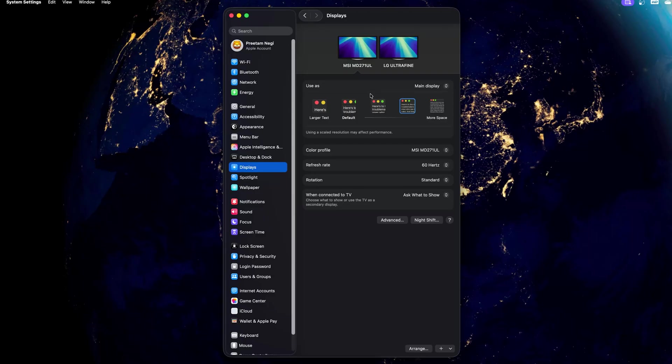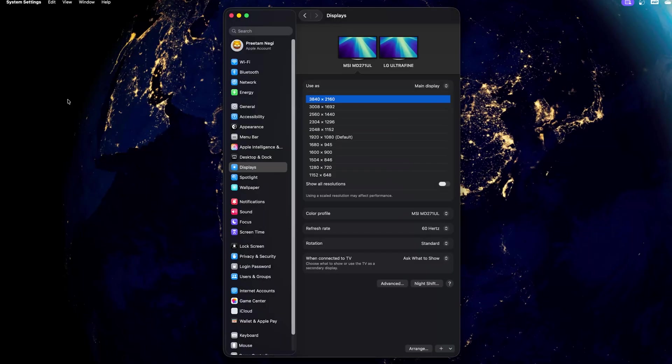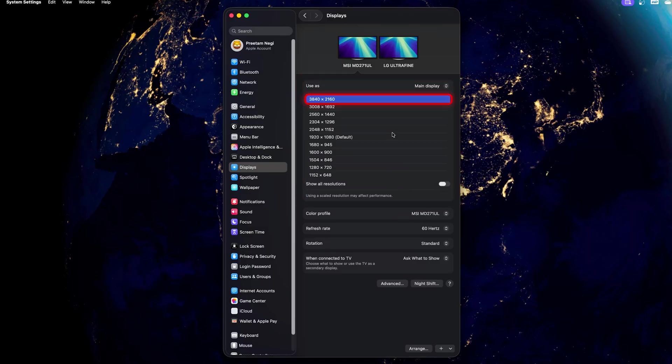But the story doesn't end here. Let's say you want more granular changes. In that case what we can do here is you can click here on Advanced and then here select the first option which says Show Resolutions as List. Now click on Done. Now here you're going to see even more options and based on your taste of preference you can go with any resolution.